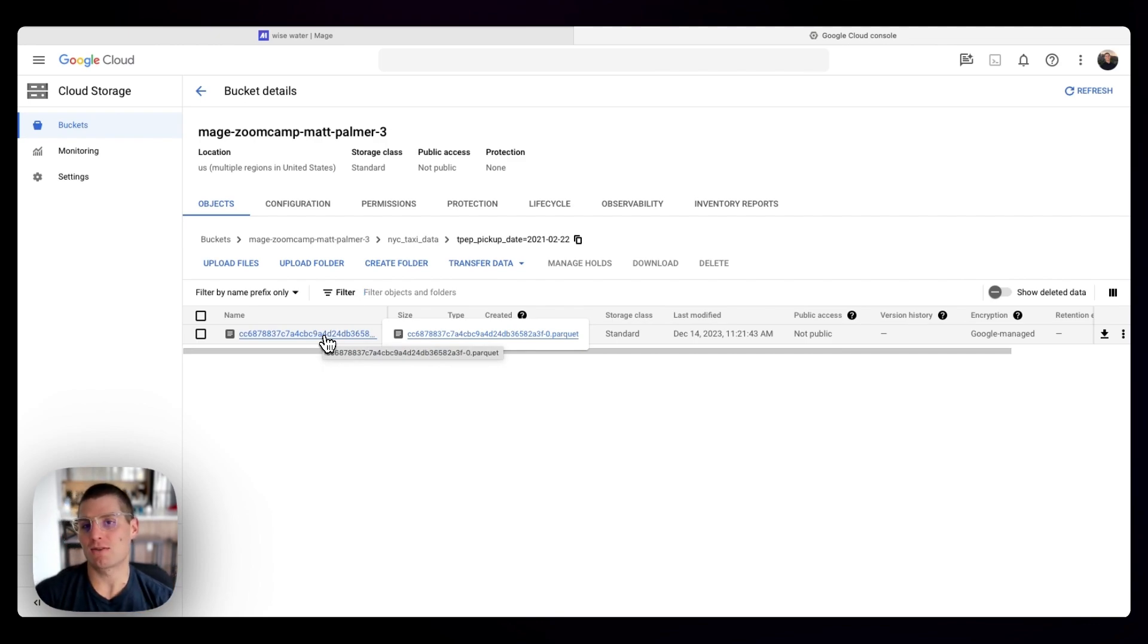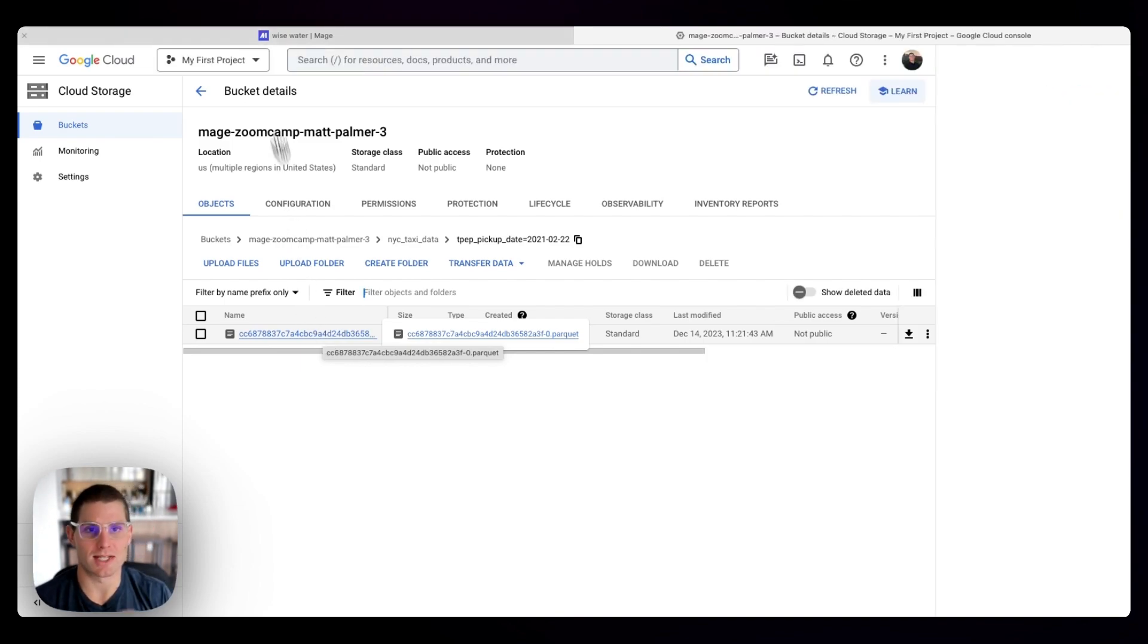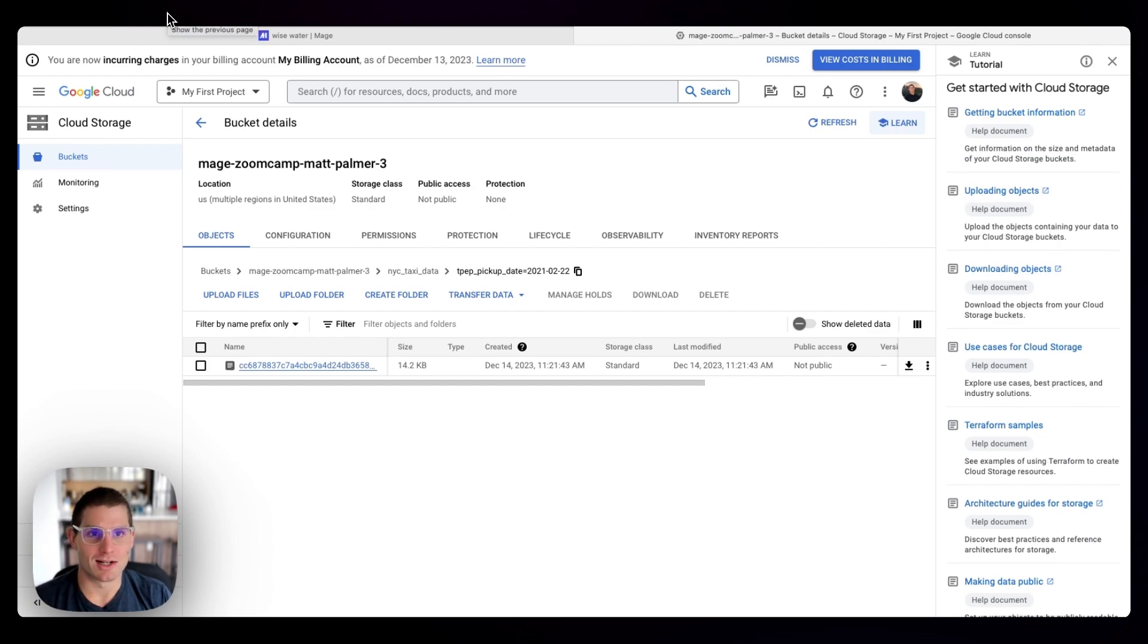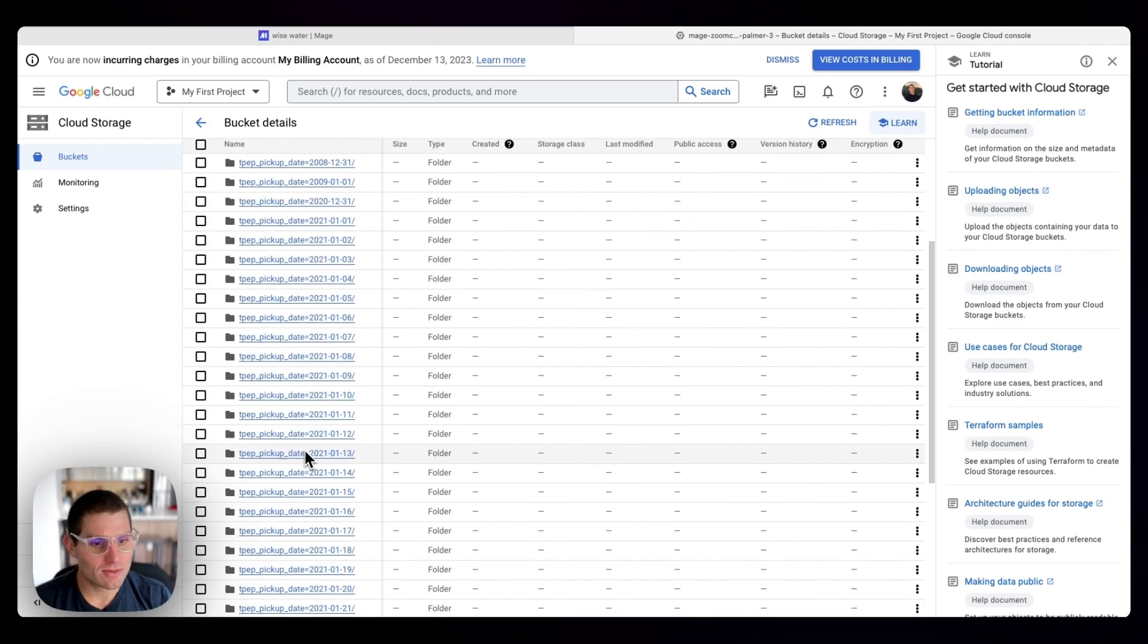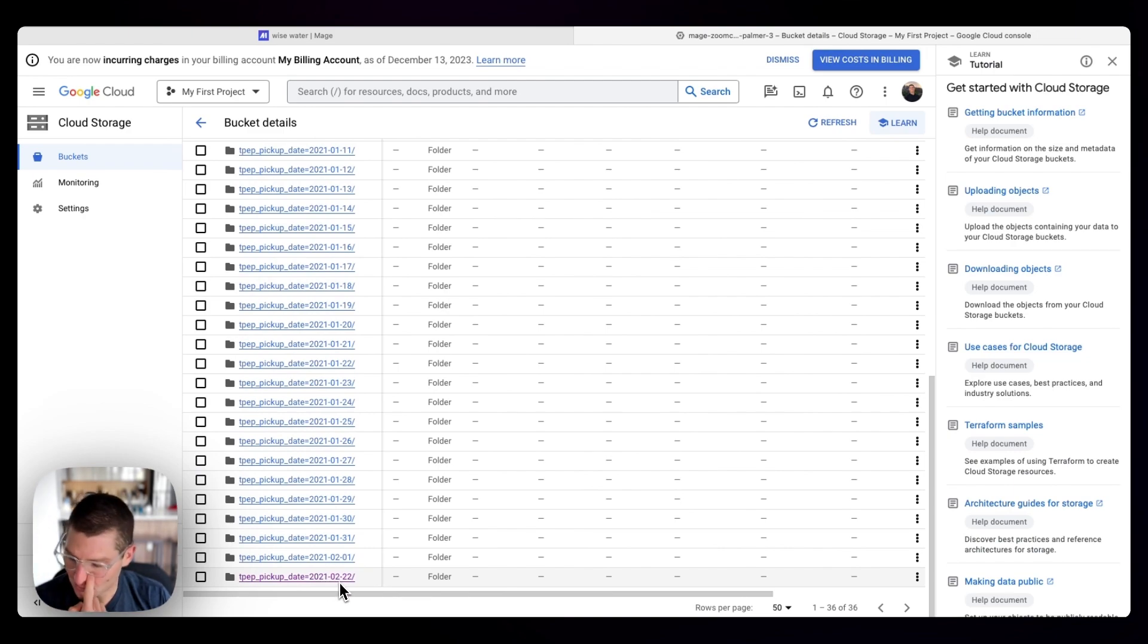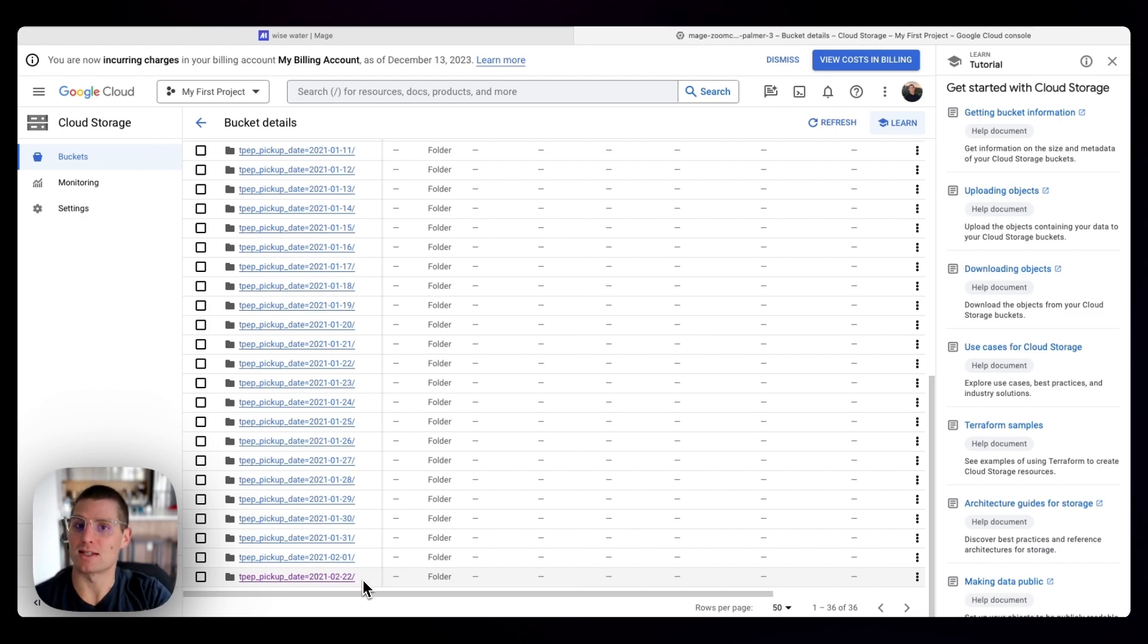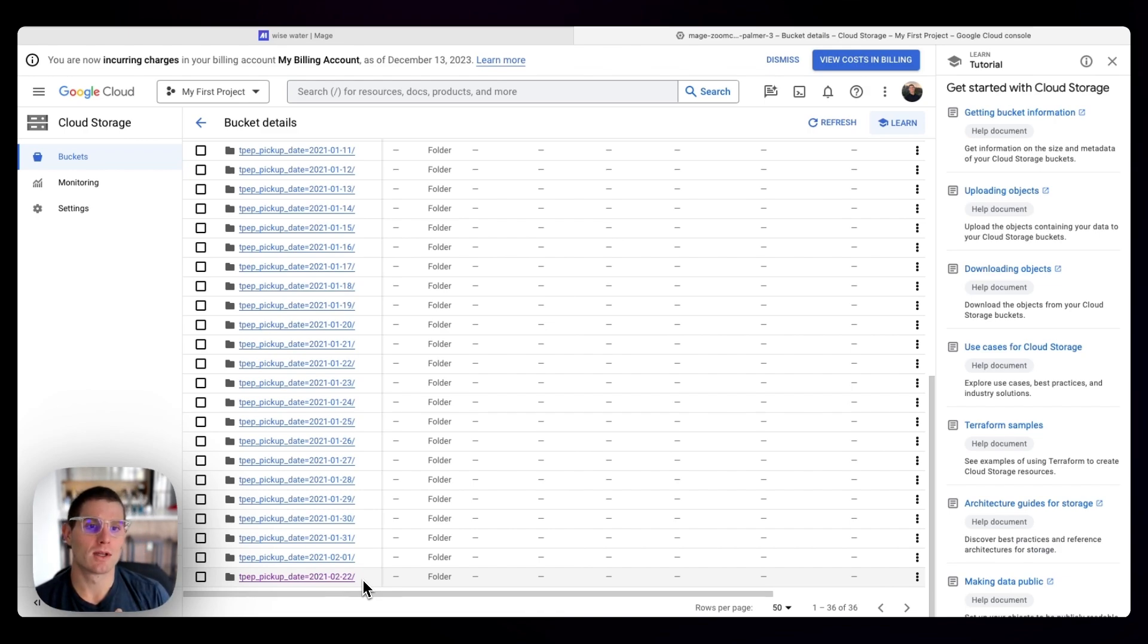So you can imagine if you're writing a query against this data set, like, oh, select taxi rides where date is equal to, you know, 2021 February 22nd. Now we're only reading this one folder instead of, you know, in the other instance, we have to read in the entire file and then find those dates. This is much more efficient from a query standpoint.